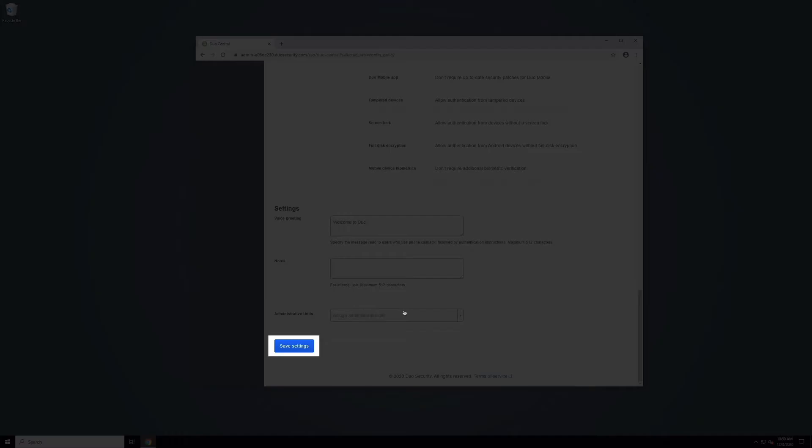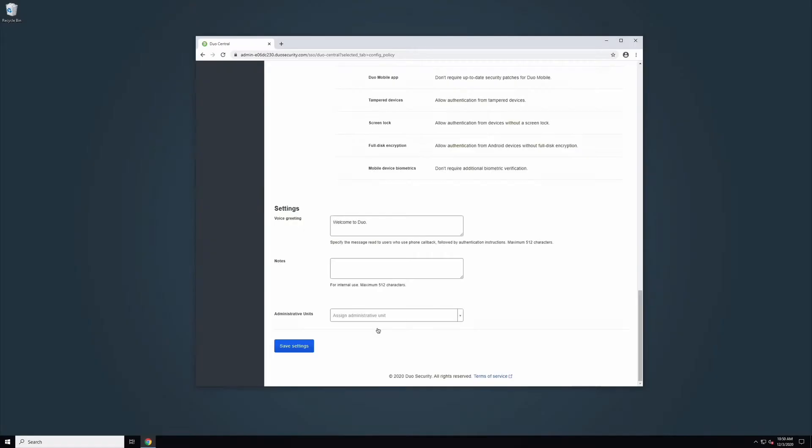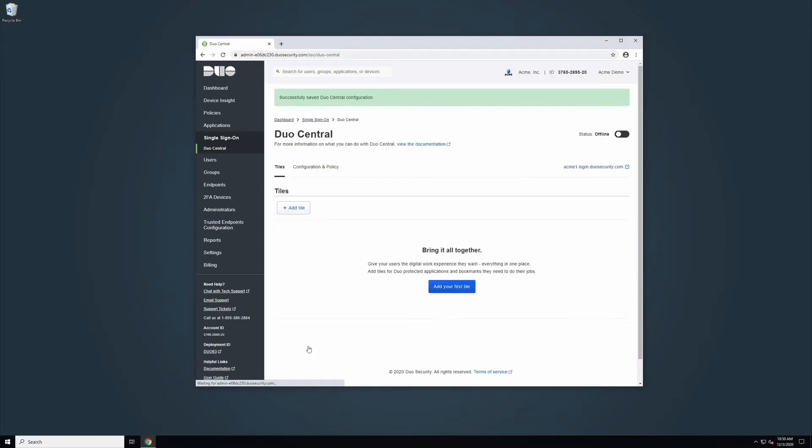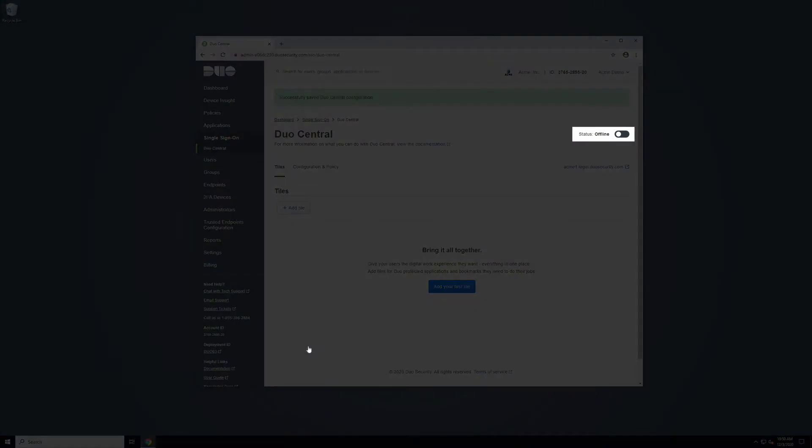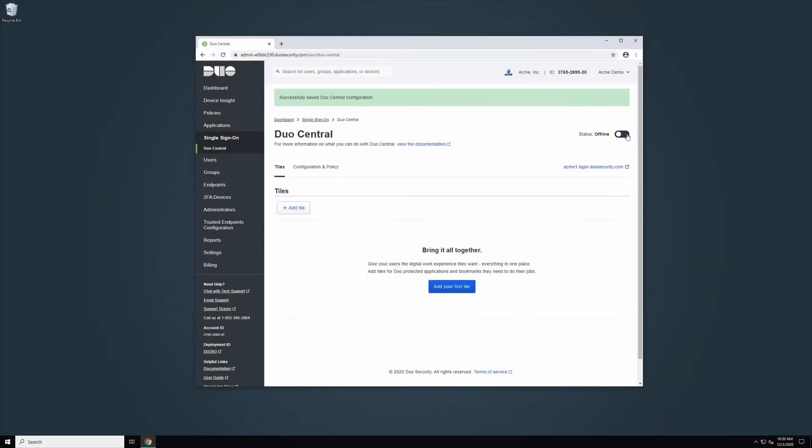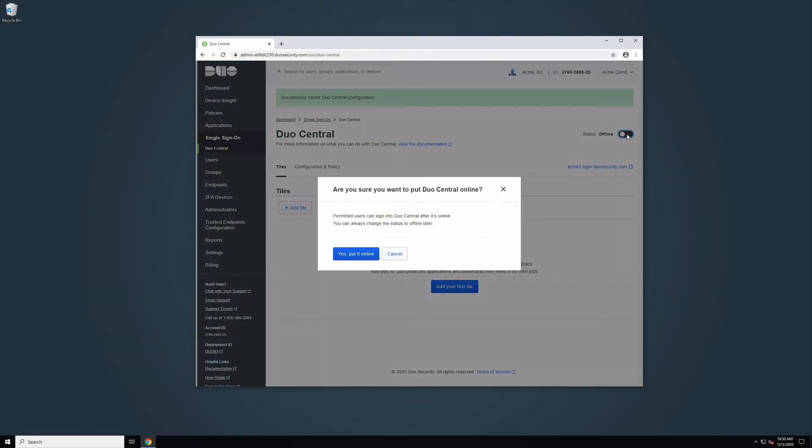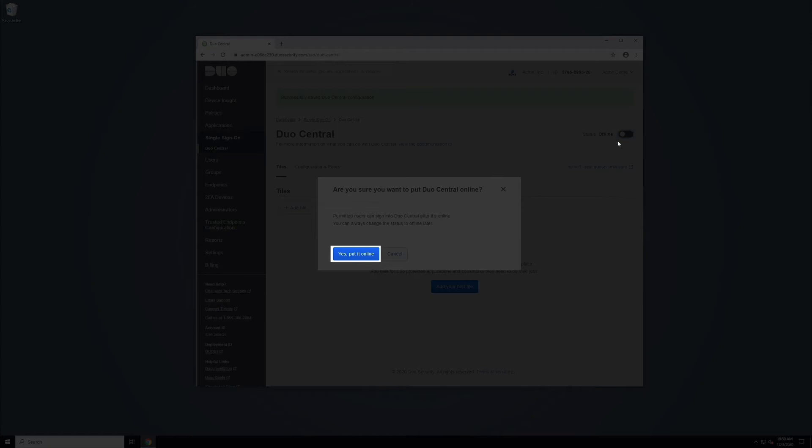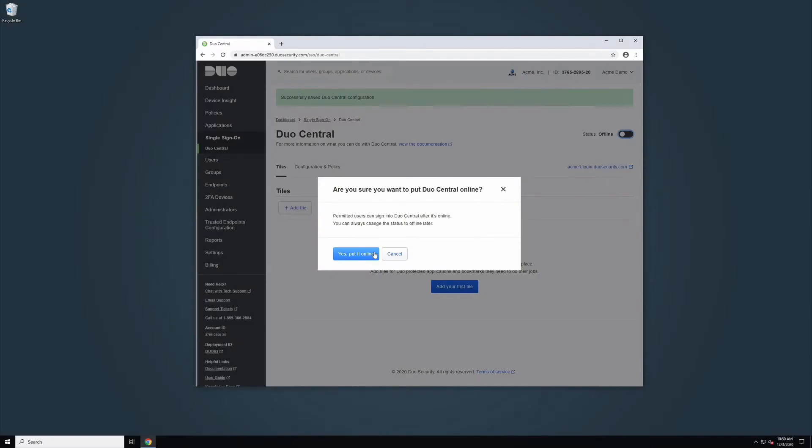You will be directed to the Tiles tab. At the top of the Duo Central configuration page, you can allow access to Duo Central by toggling status from offline to online. A pop-up will appear asking you to confirm the change. Click Yes, put it online to make the service available for login.